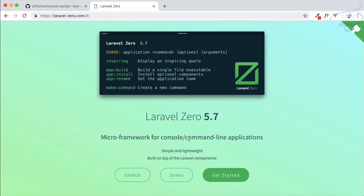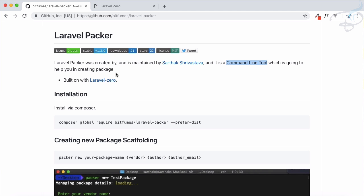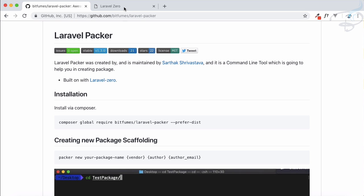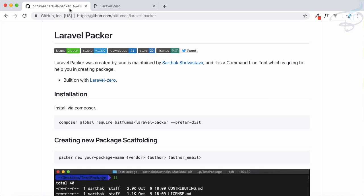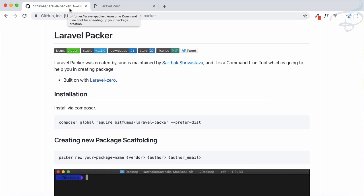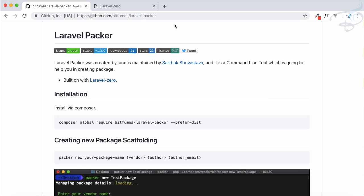It is created by Nuno and this tool is very awesome. By using this tool I have created Packer. So I will tell you what is Packer, what is Laravel Zero and how we are going to use it. But before that let me tell you what is a command line application.